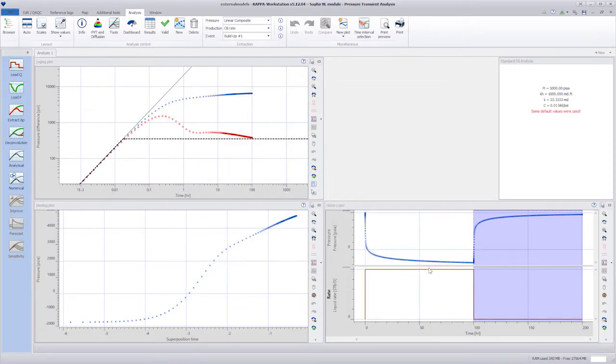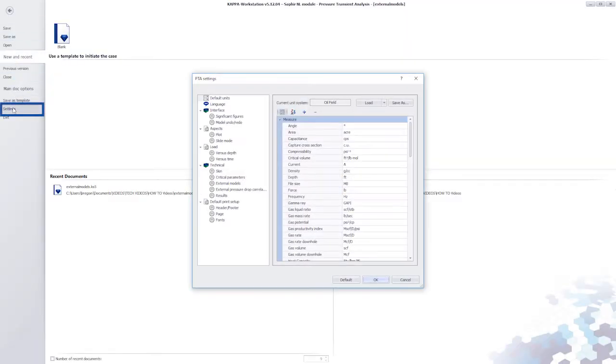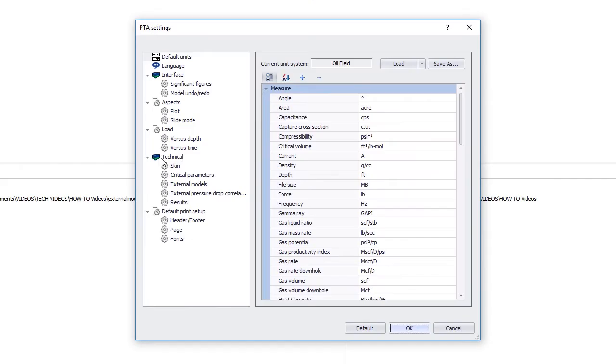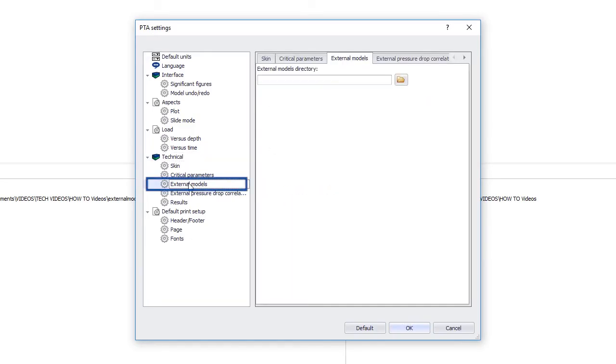So, to specify the path to the external models, close the model window and go to the File Settings option. The path to the external models directory is empty.